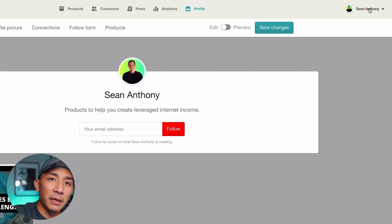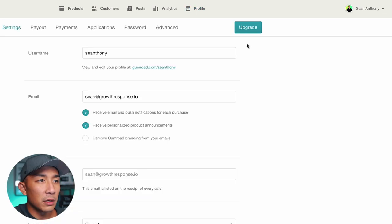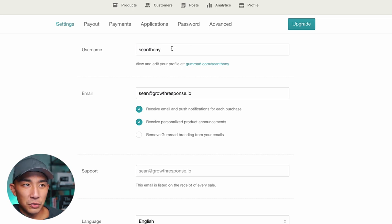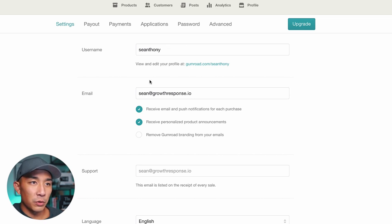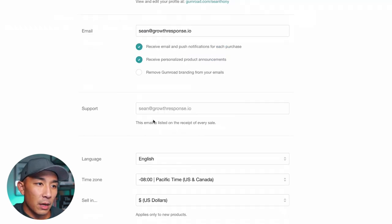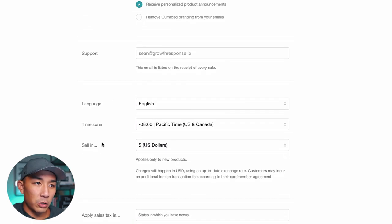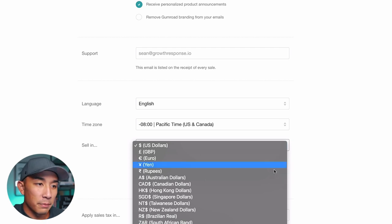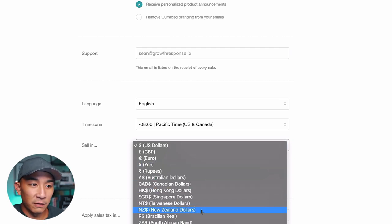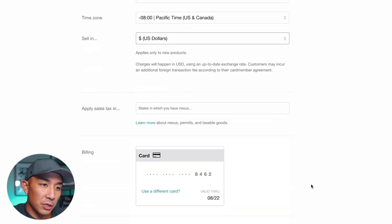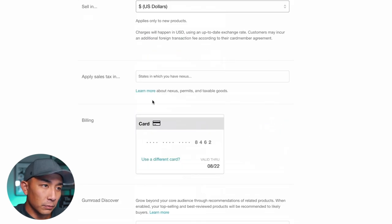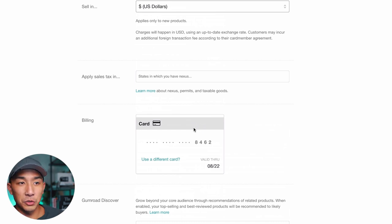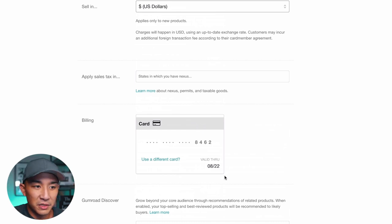Next I'm going to go to Settings and show you around. I have a username — this is the name of your store that shows in your URL — then my email, your time zone, and pick your currency. I'm in the US so I picked US dollars, but wherever you are, pick the currency you'll collect sales in. I also have my billing card set up for when a sale comes through.